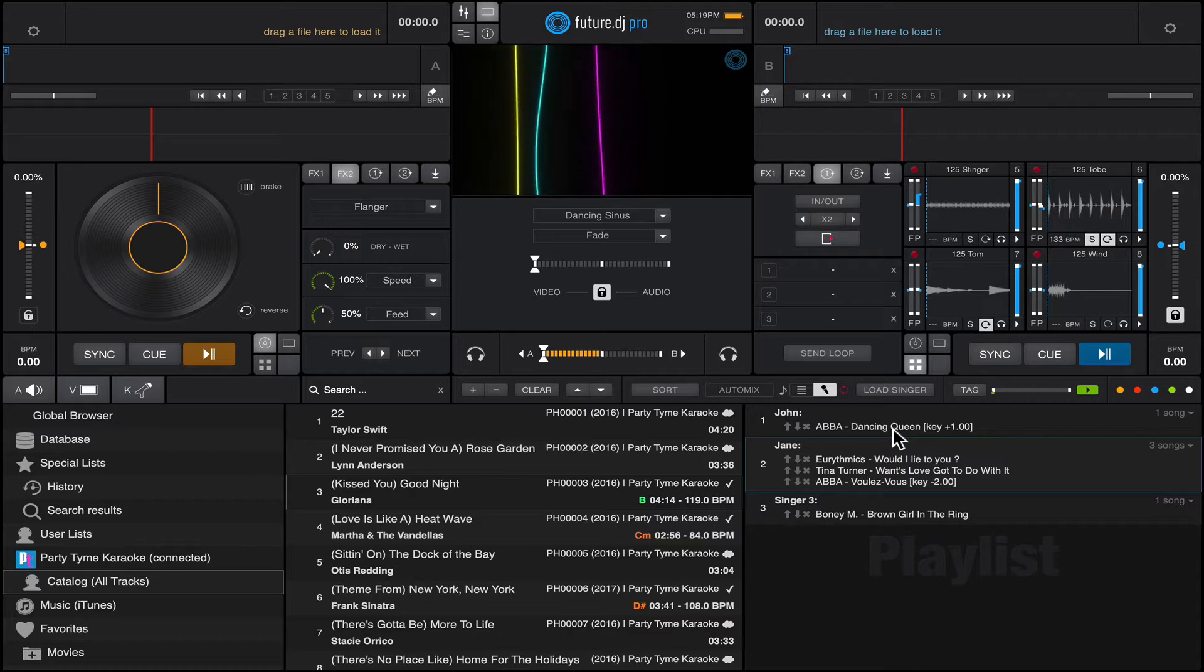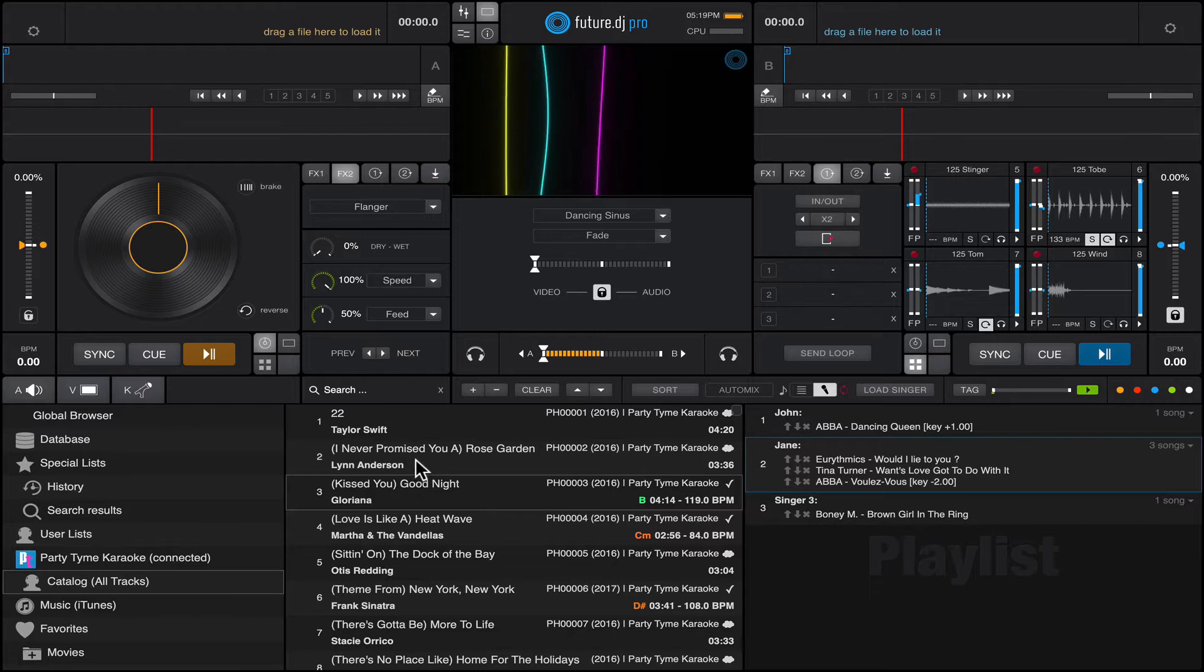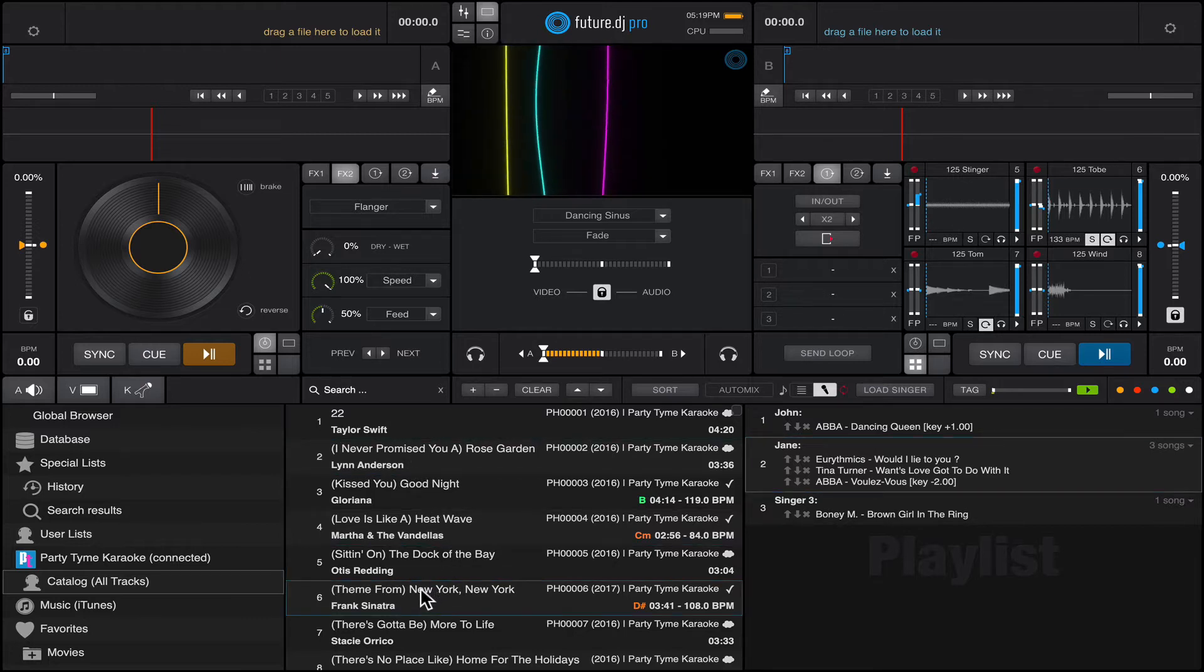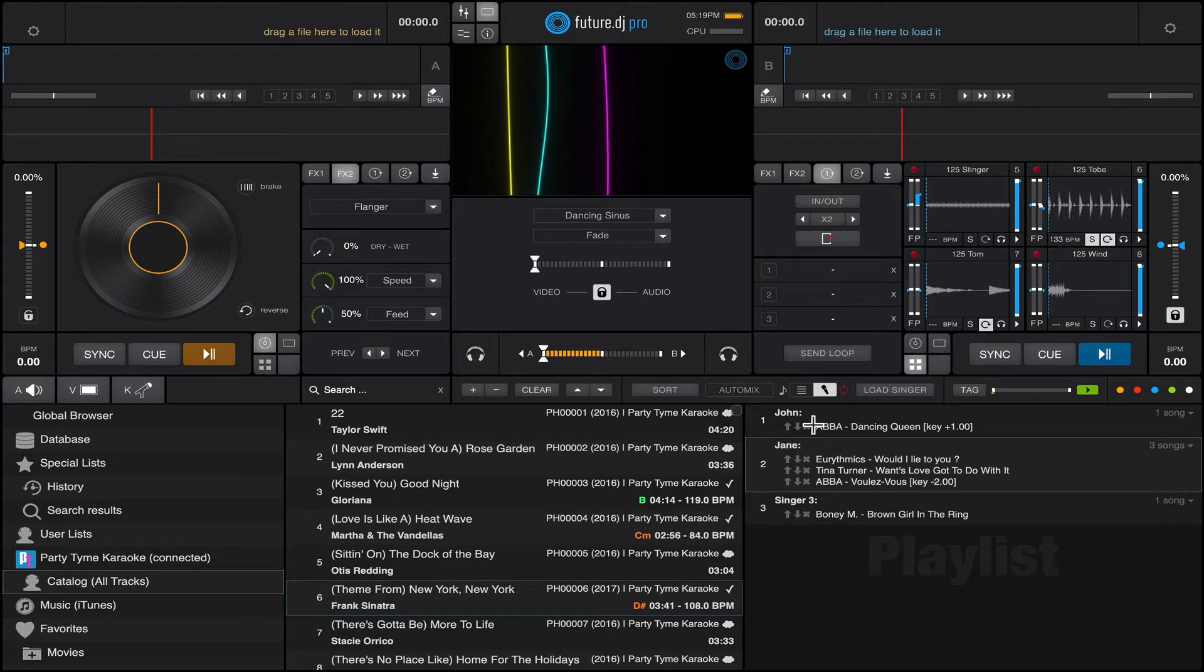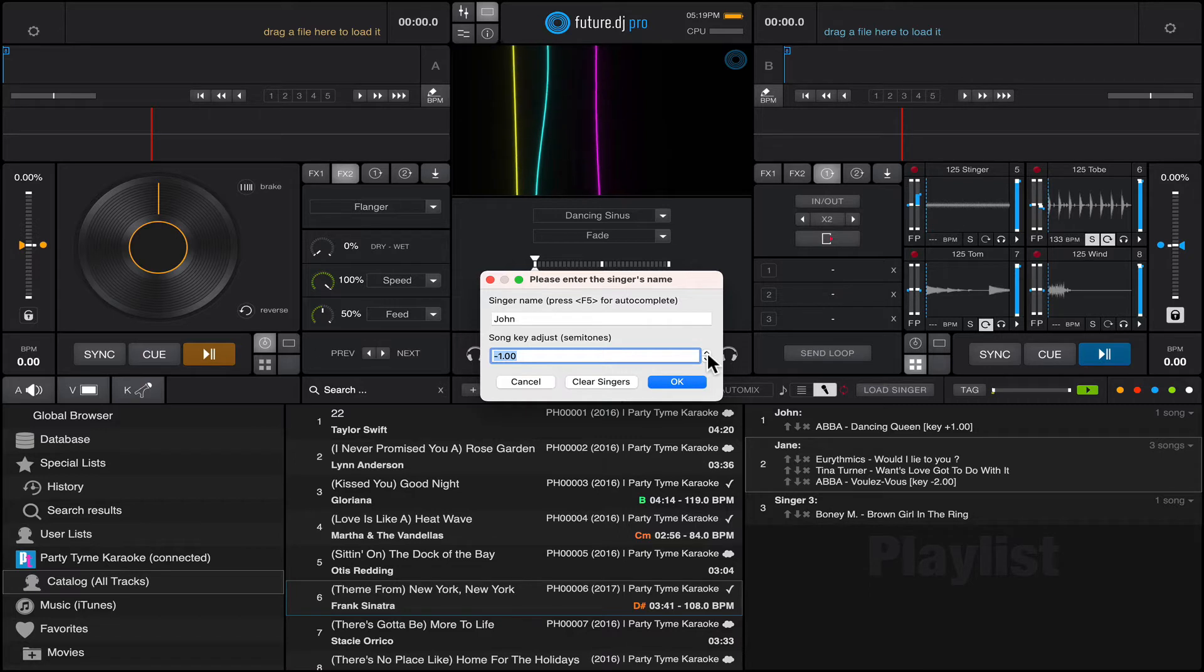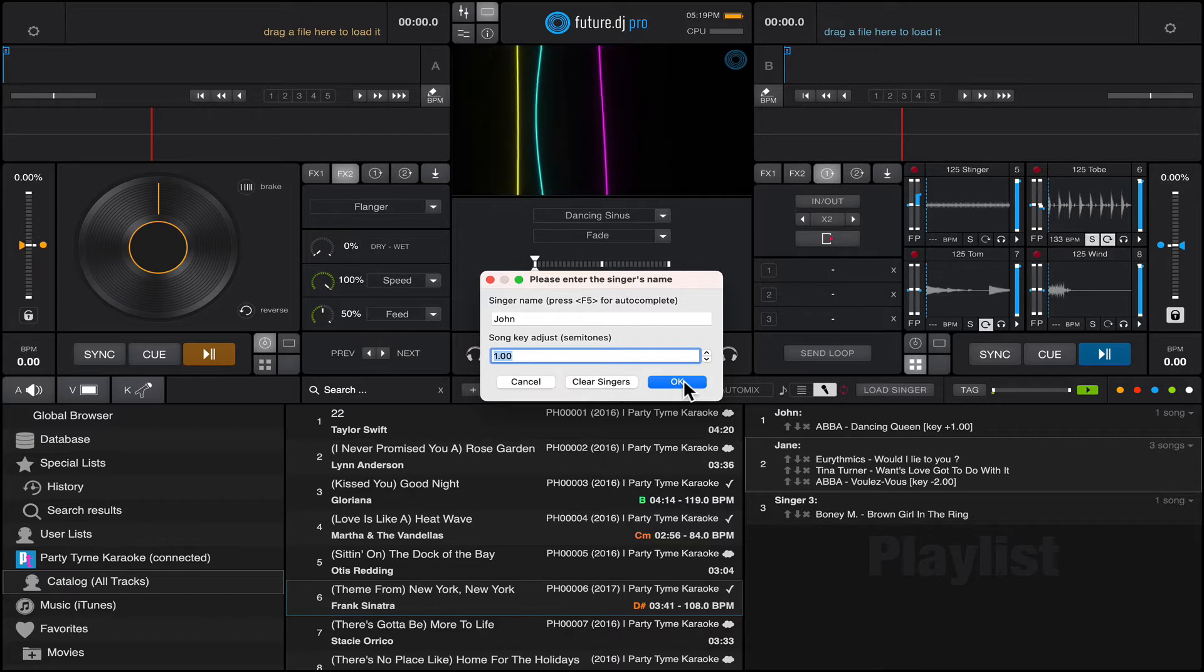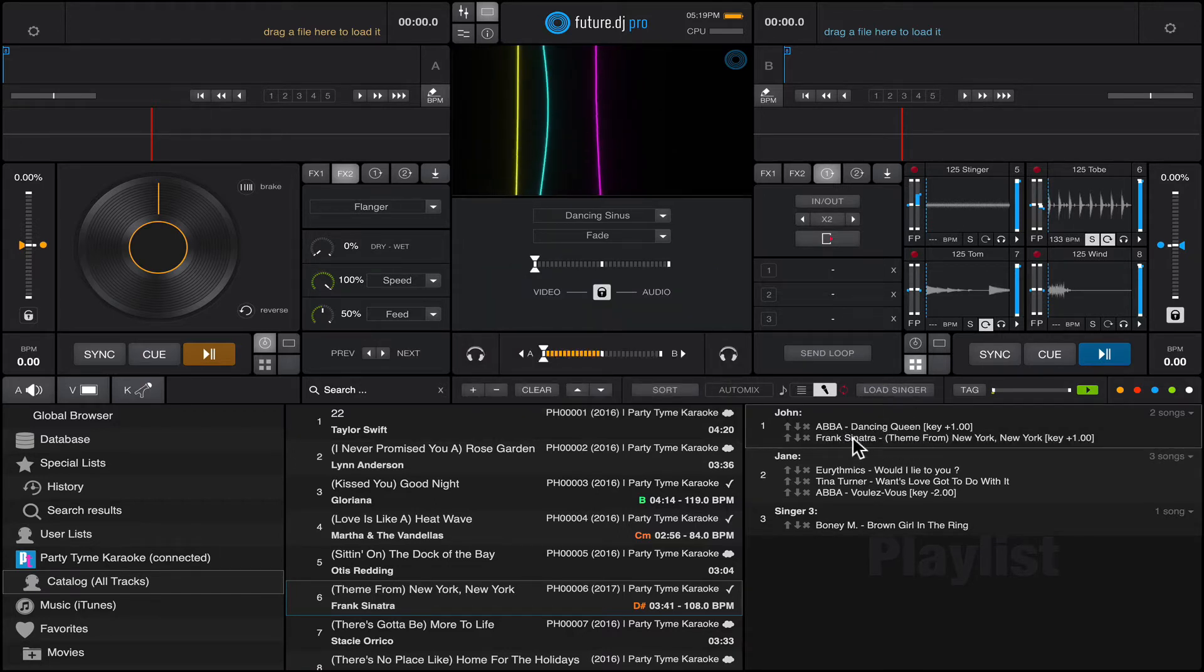You just go ahead and use the search feature. You find a track and you just drag and drop it and put it to that singer. Let's say John wanted to sing New York New York. You can set the key to plus one, you hit okay, and there you have it. Now John has in his request also New York New York.